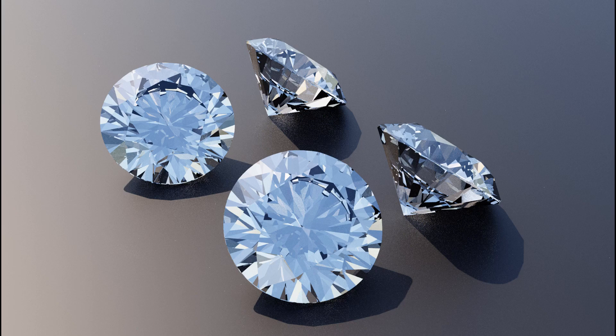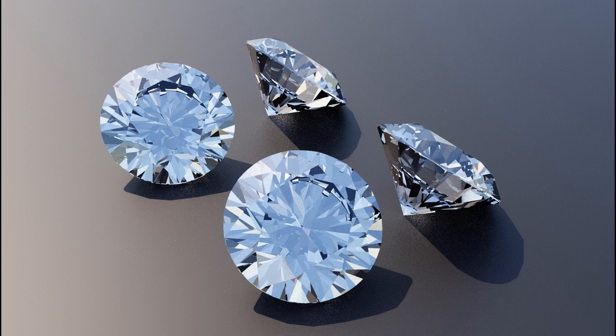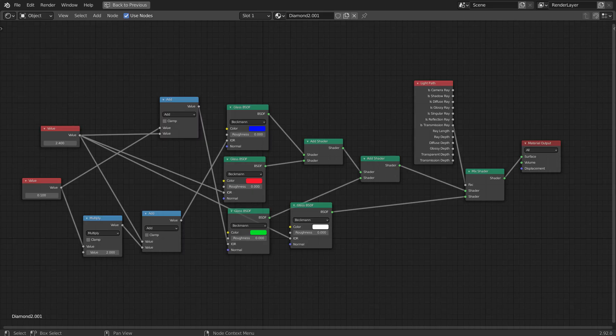In this tutorial, I'll introduce you to the best diamond shader that we can use in Blender.